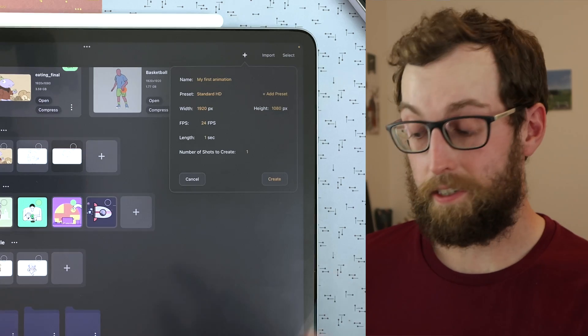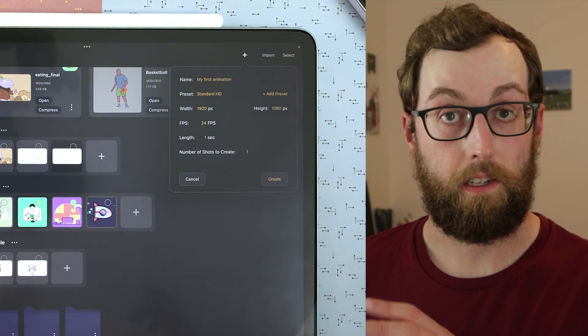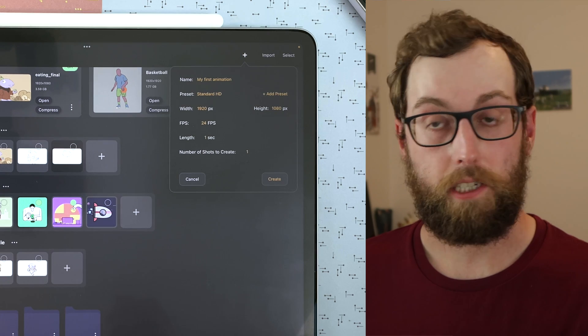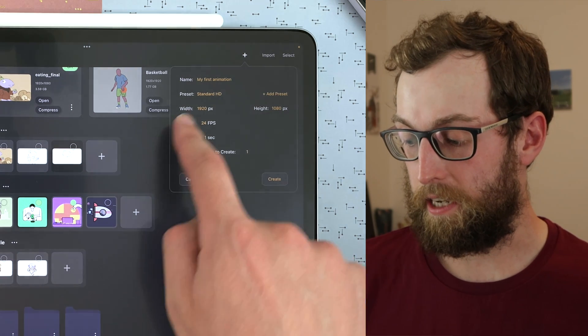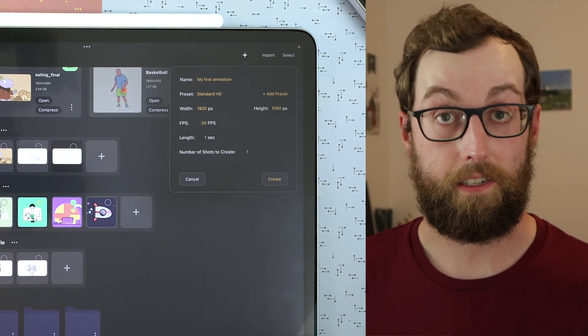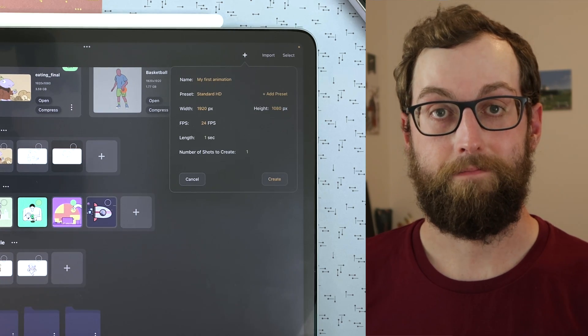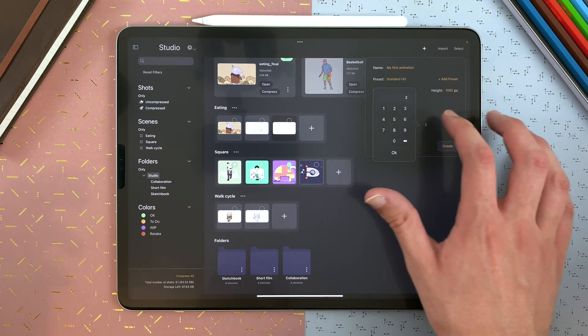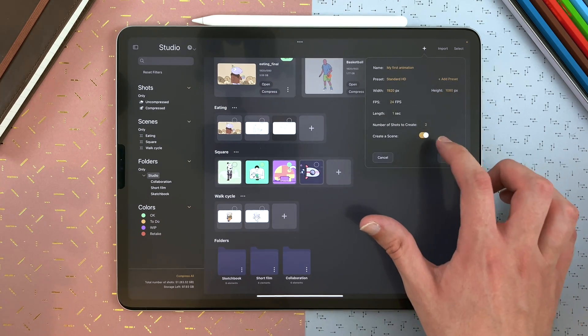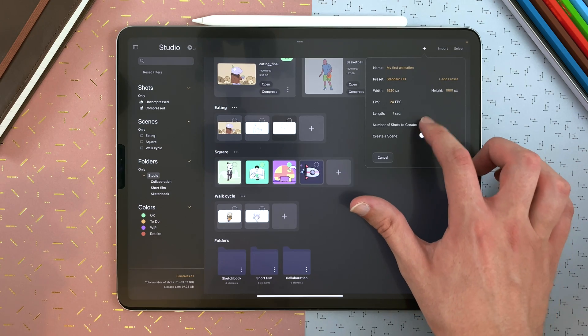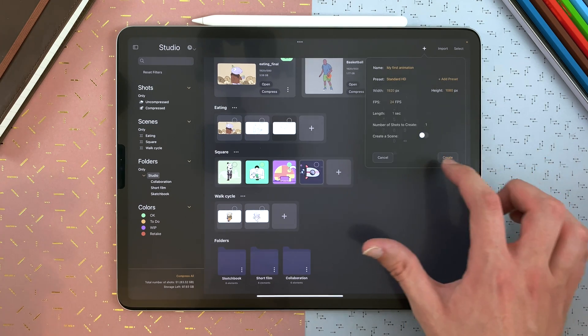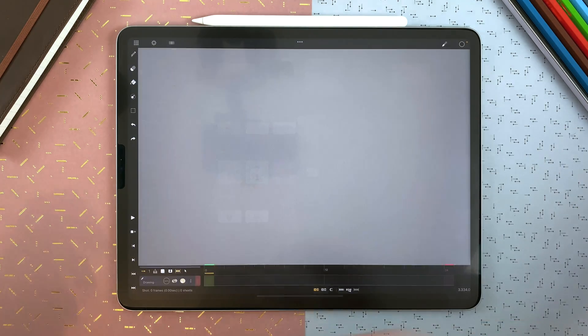You can change the FPS and the length later in your animation, but for now, it's not possible to change the size of your shot after creating it. And you can go up to 4K pixel resolution. You can also decide to create several shots in a scene or not. But here, I stay simple. Create.